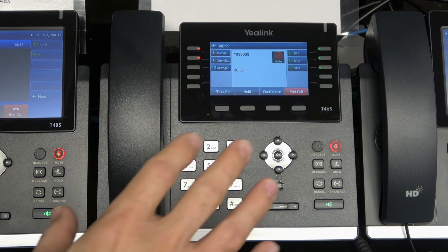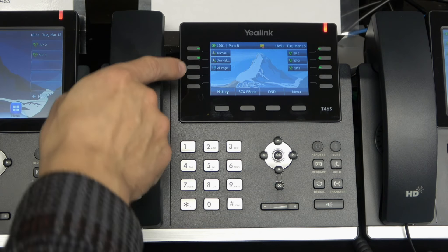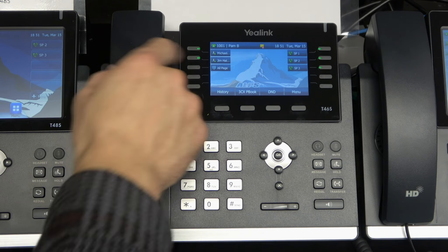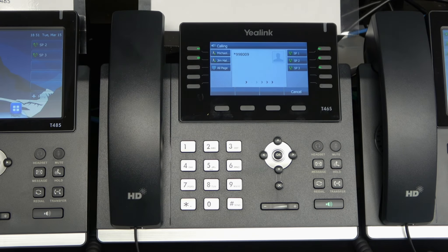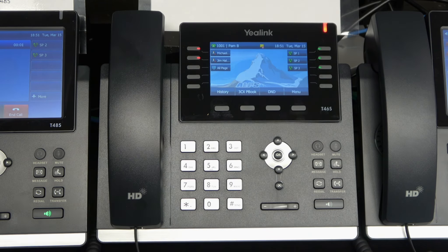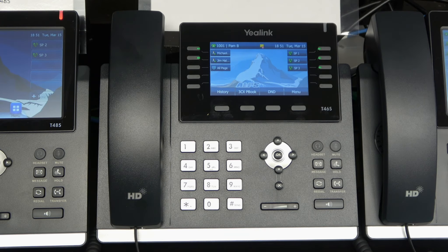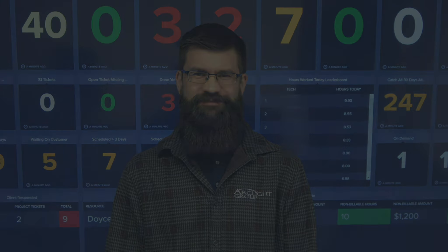For most phone systems those things are completely configurable, so it's easier just to press the all page button, say whatever you want to say, and it comes up on the phone. Thanks for watching Tech Tip Tuesday. Have a great day.